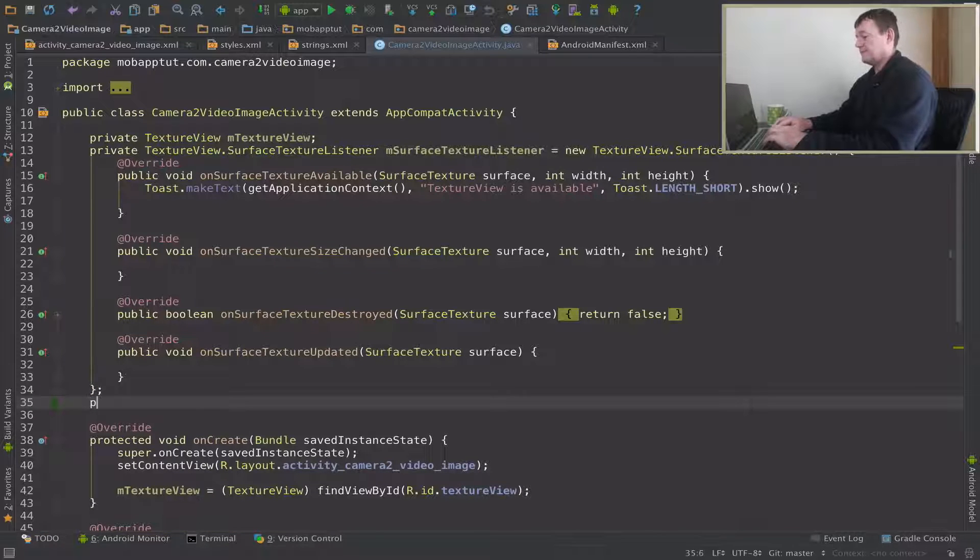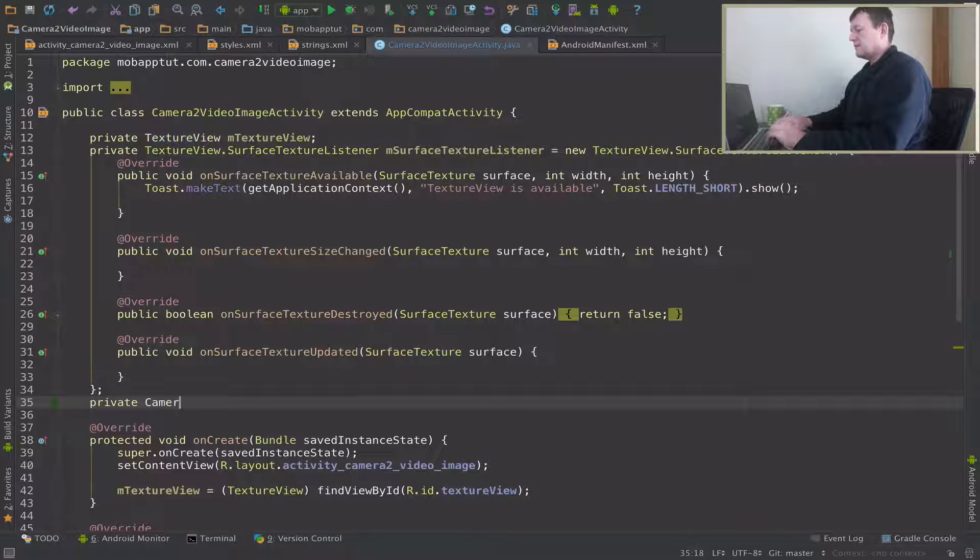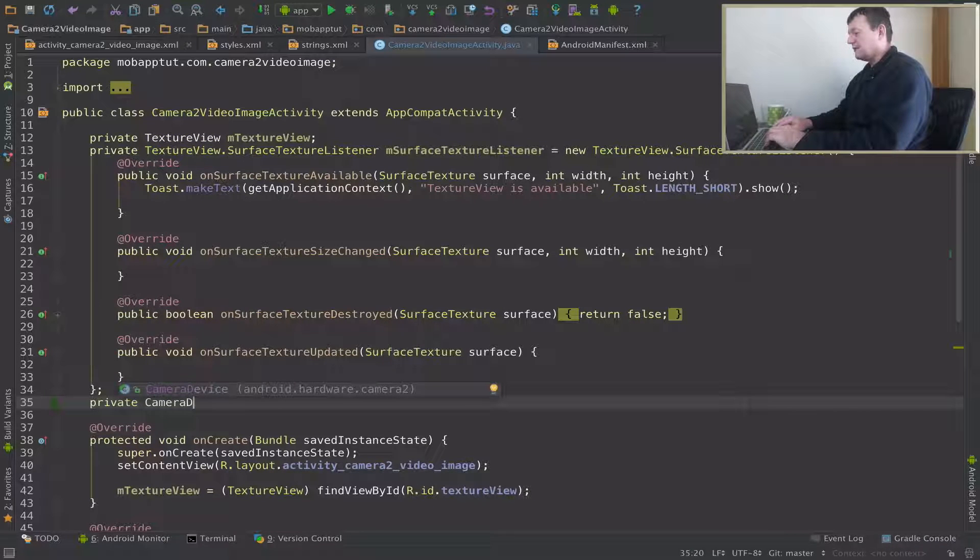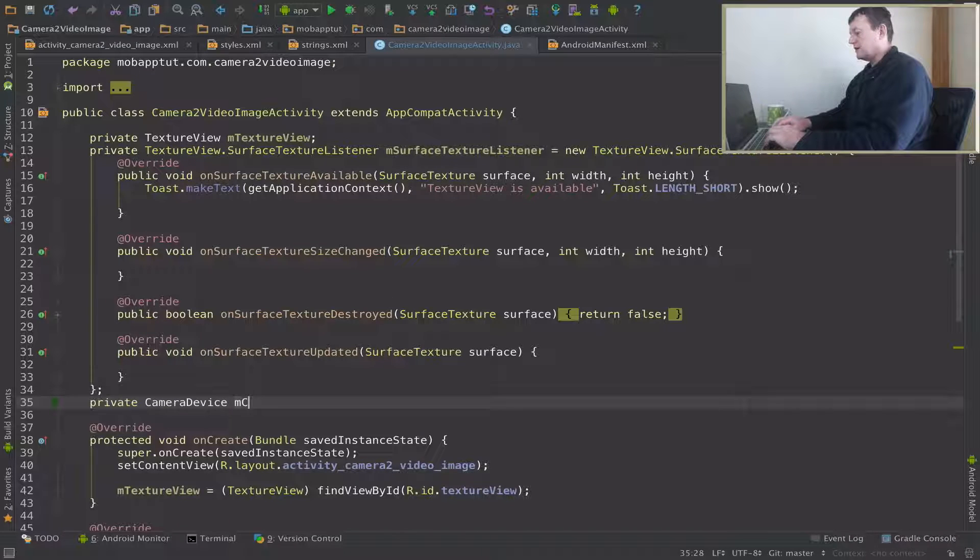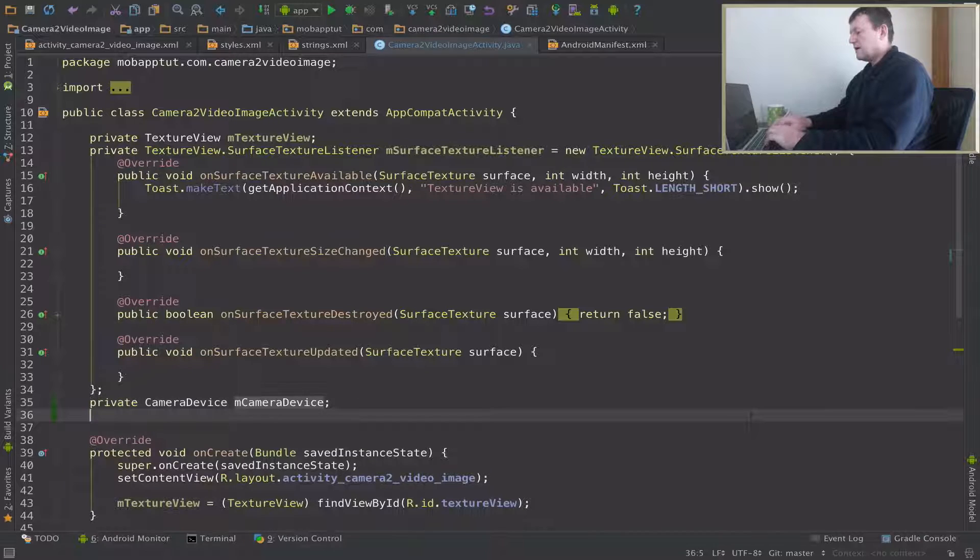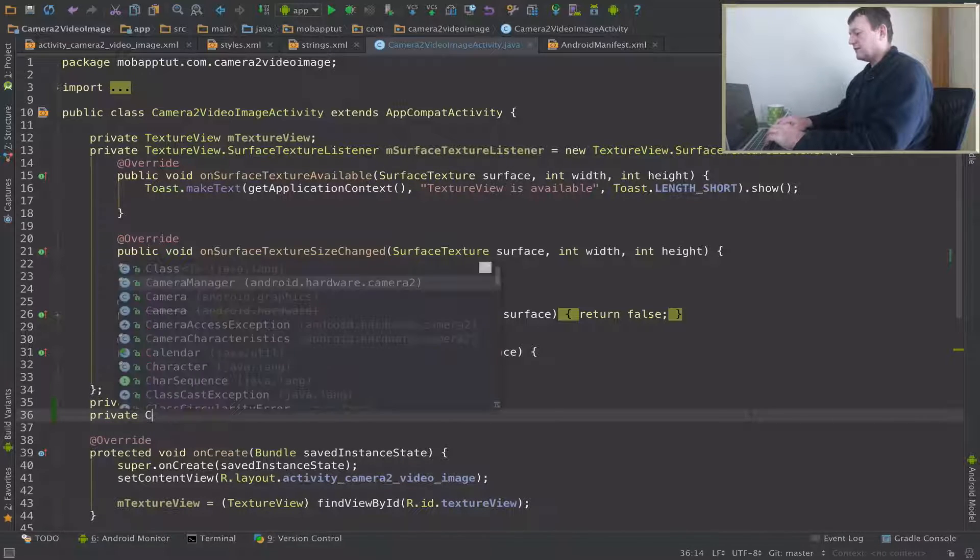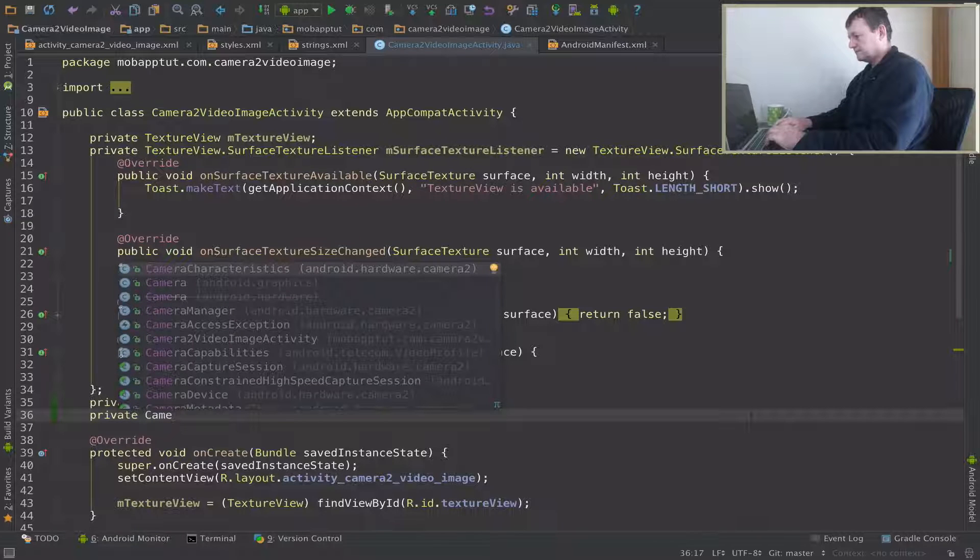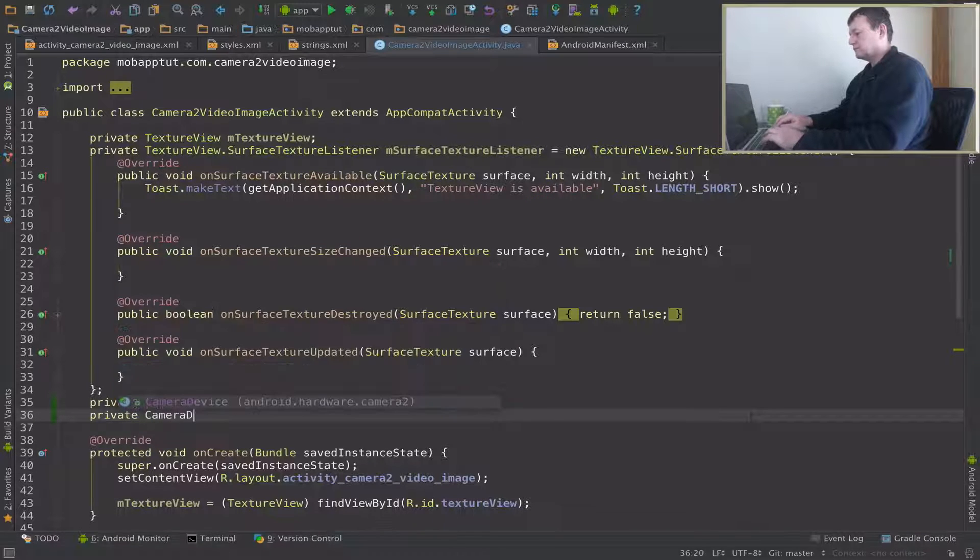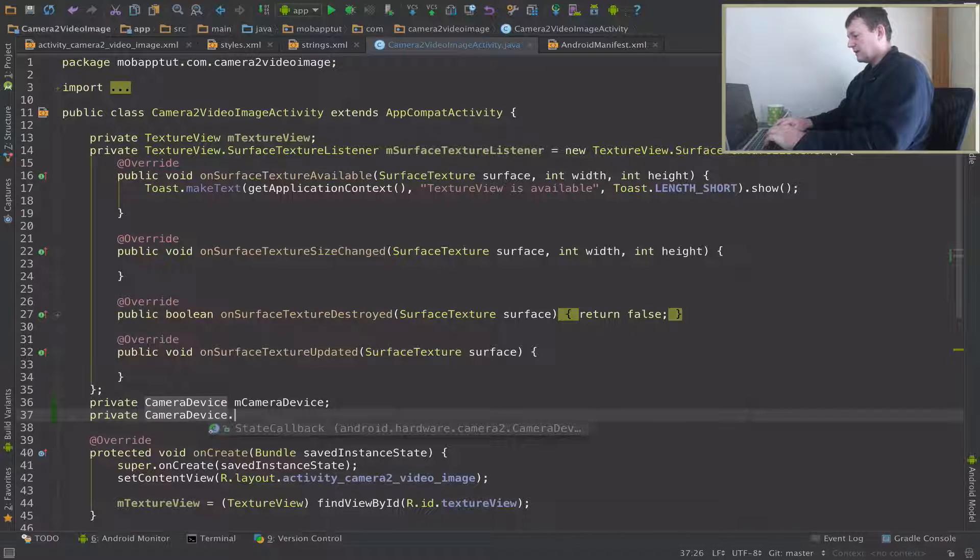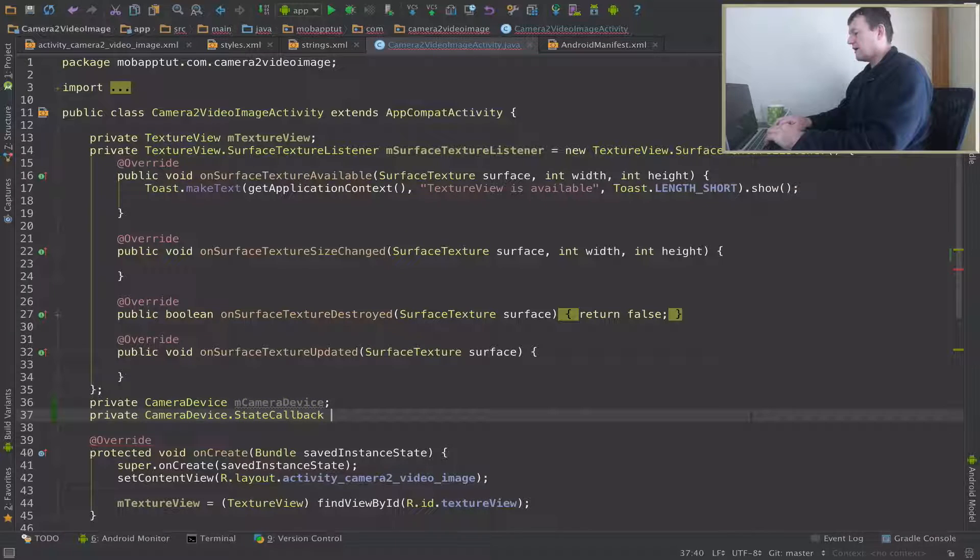It's going to be of the type CameraDevice. Let's just call it mCameraDevice. Now I'm going to need to set up a listener for that as well, for that camera device. It's a state callback listener.